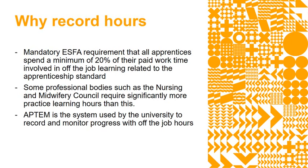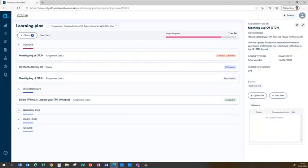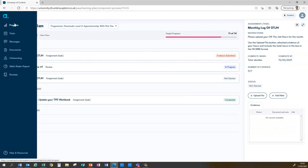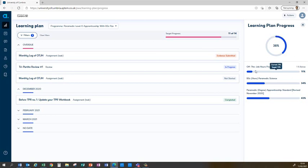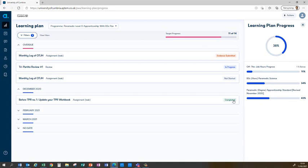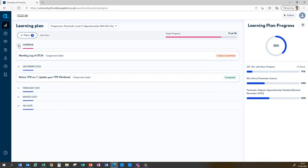What I'll show you now is the APTEM interface. When you log in as a learner, you should first see a page that looks like this. On the right hand side you've got your learning plan progress showing off-the-job hours, progress with the academic award, and progress with the apprenticeship standard. In this case I'm looking at a paramedic one, but all programs should look fairly similar to this.